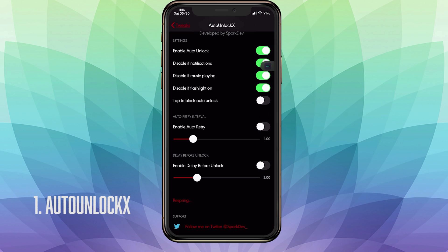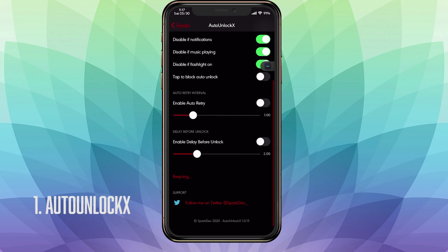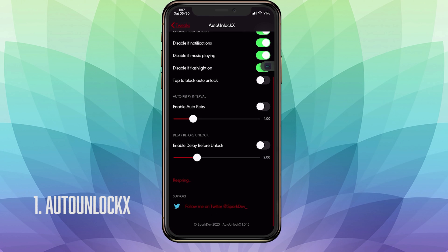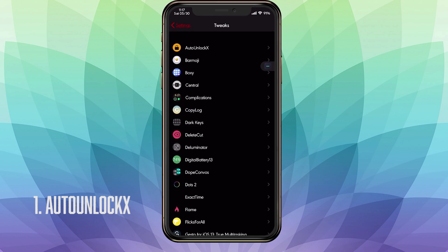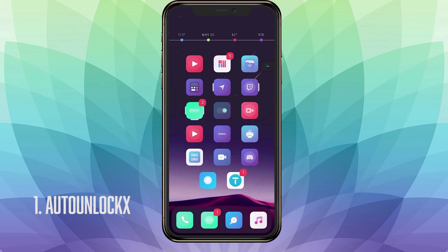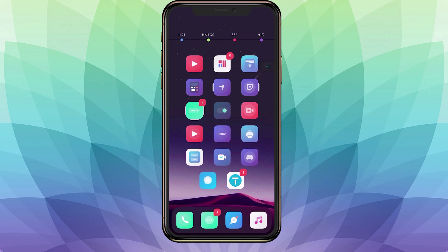At the bottom you have Delay Before Unlock. It basically allows you to delay the auto unlock. This is useful if you're just trying to hit the toggle on your camera. You don't want to unlock your device and have to do all that process of bringing your control center down. Just add a little delay so you can hit those toggles because it does unlock quite fast. And that's pretty much it. That is AutoUnlockX.